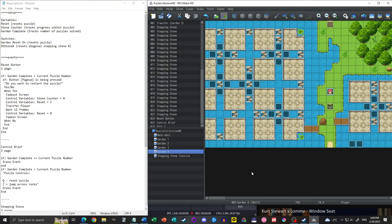Hello and welcome back to RPG Maker MZ. Today we are doing a stepping stone puzzle. Before I get into that, I just want to quickly mention I'm going to be using the LoFi Girl 24/7 radio program on YouTube for background music in this video. I'll have a link to the LoFi Girl channel in the description so you can check them out.